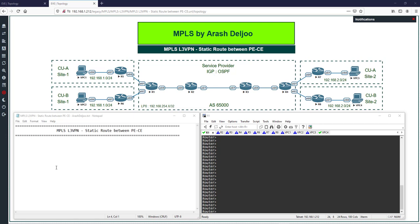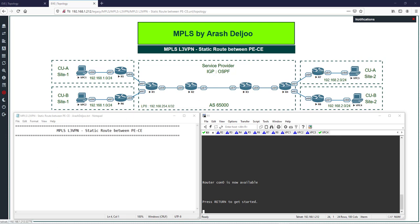I haven't configured anything yet in this scenario. First I'm going to configure the service provider, then we can configure the customers, and finally we'll do the needed configuration for VPN connectivity between the sites of each customer. Let me start with the configuration of the service provider.